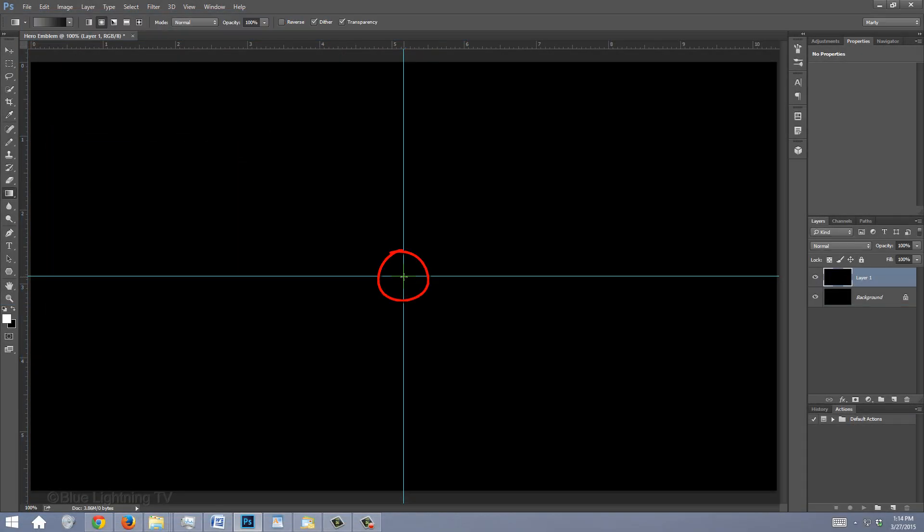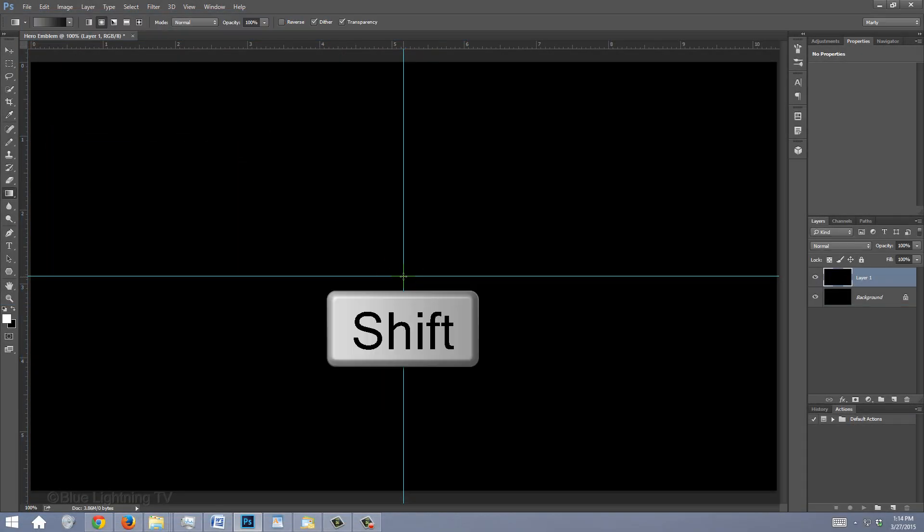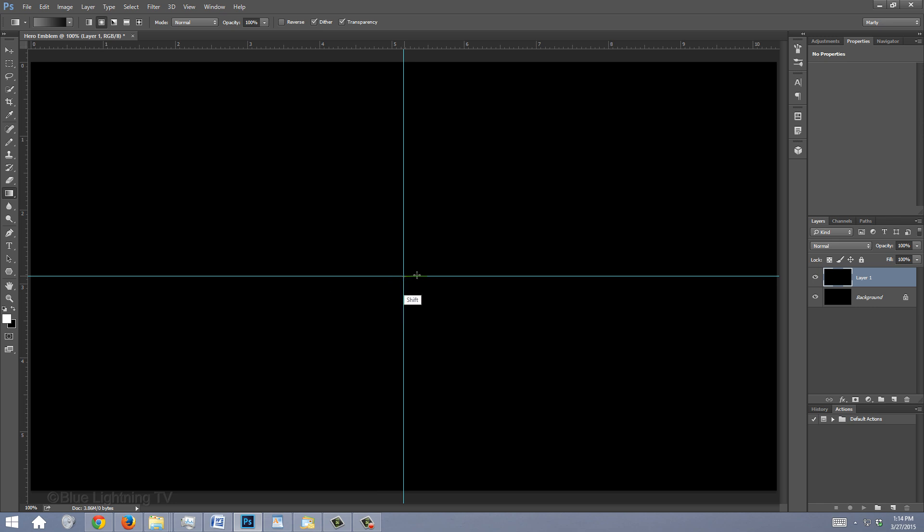Go to the middle and press and hold Shift as you drag the gradient line to the right edge of your document. Then, release.